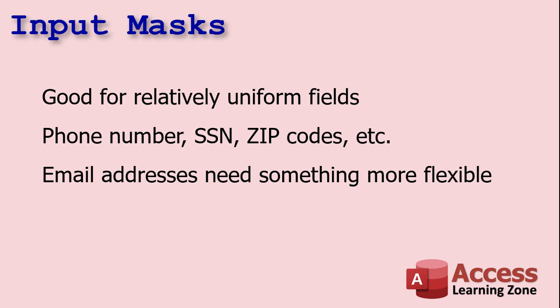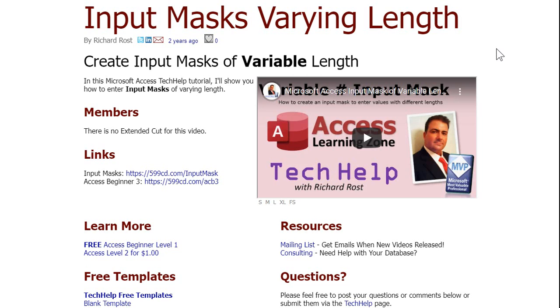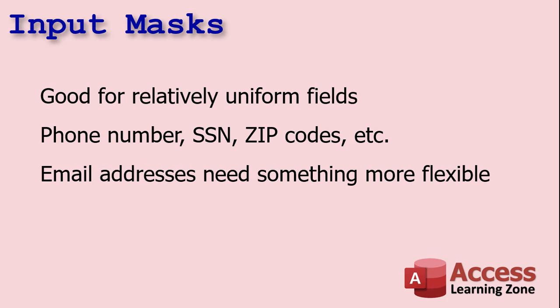Input masks are good for things like phone numbers, social security numbers, zip codes, things like that. There are some tricks you can play with them. I've got a video showing you how to put together input masks of varying lengths — for example, a zip code where the United States is five digits whereas Canada is six digits. But that's about the extent of it. An email address can be wide and varied and has all kinds of different rules associated with it, so an input mask really isn't the best thing to use.